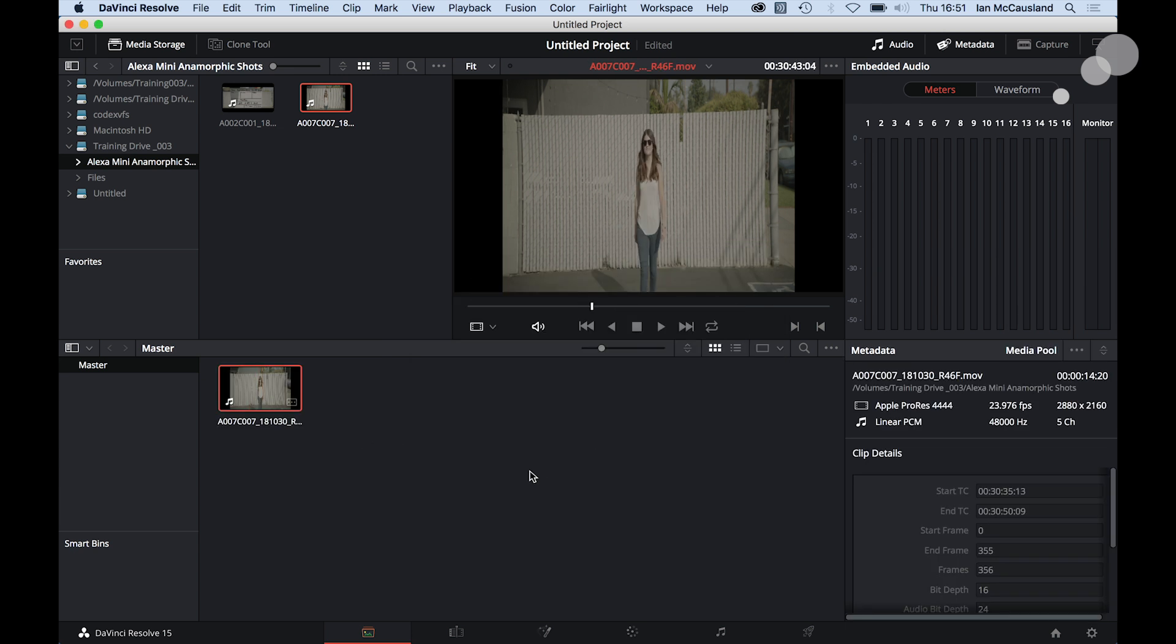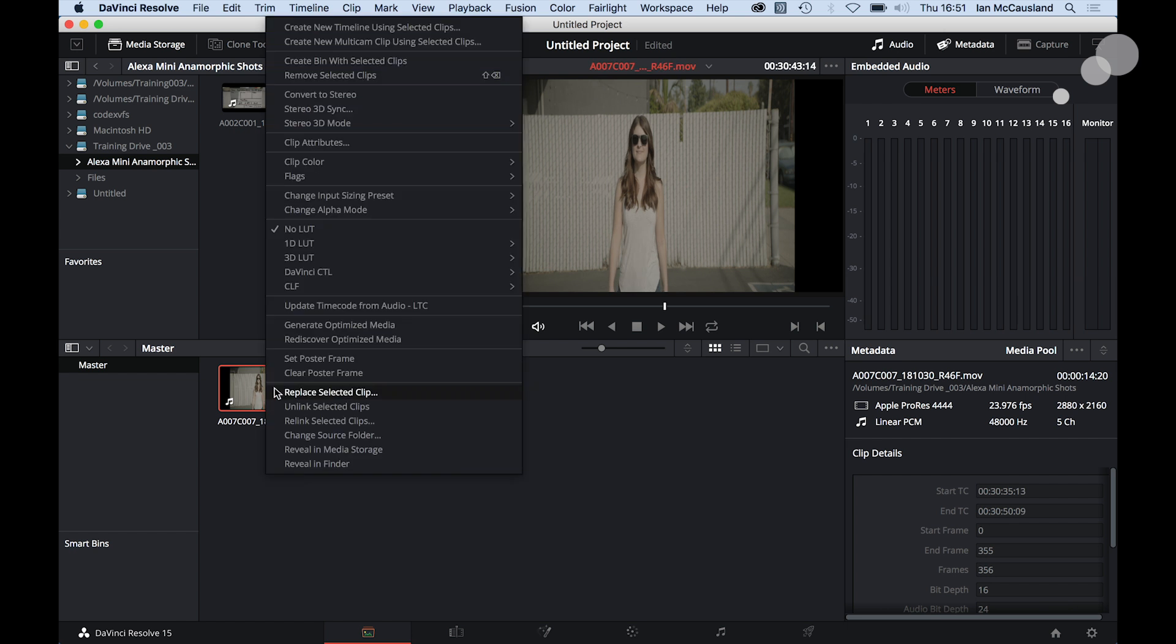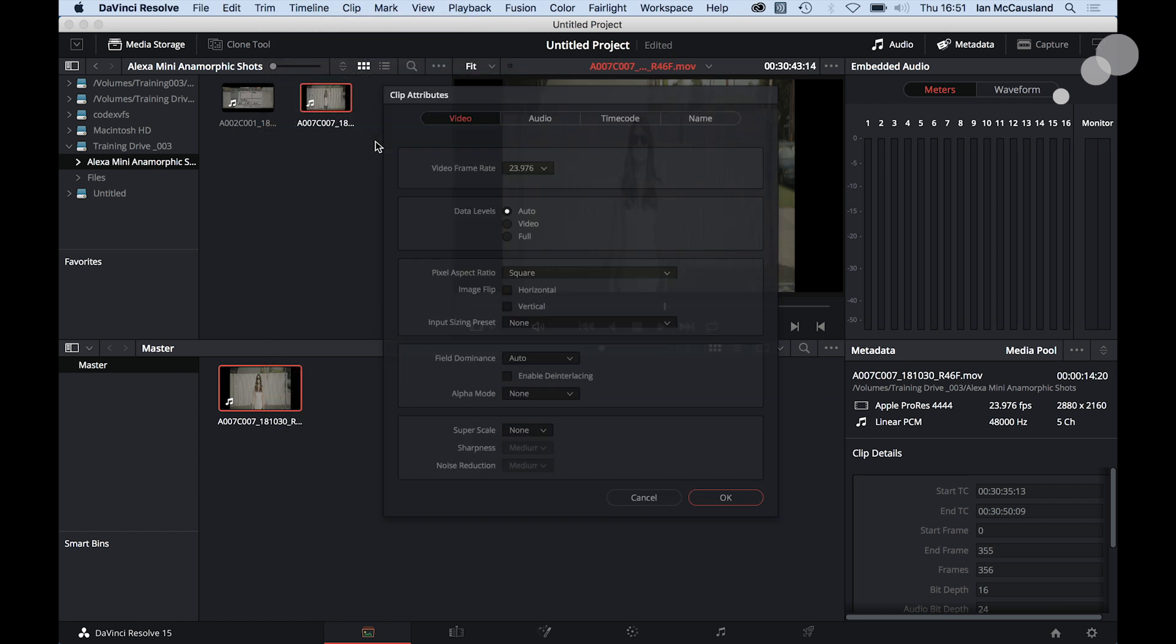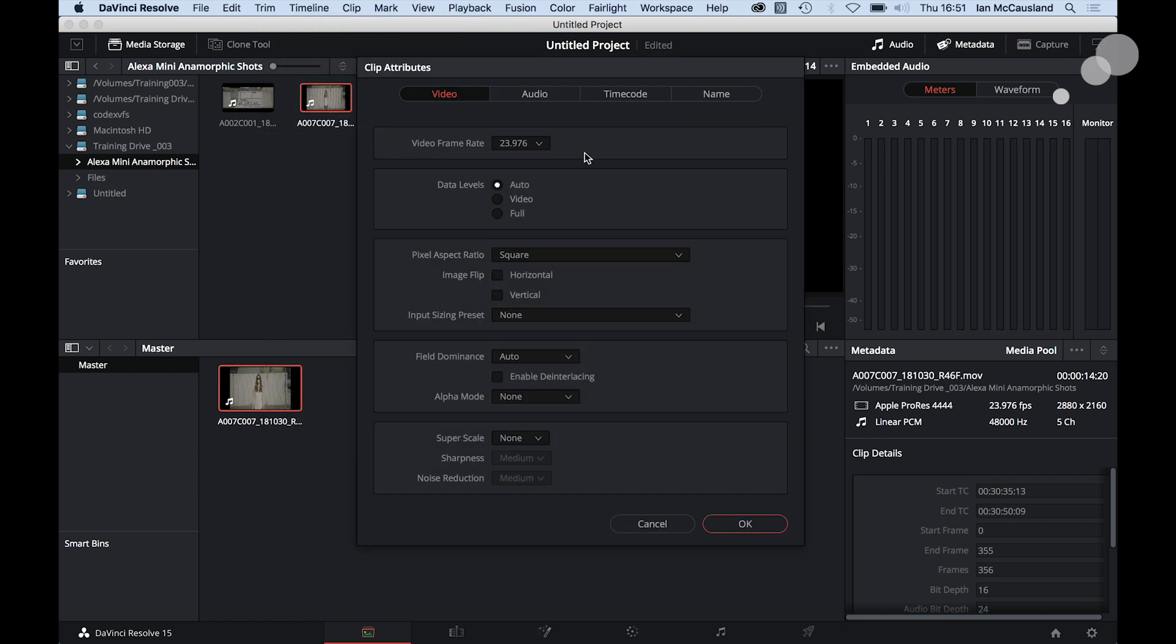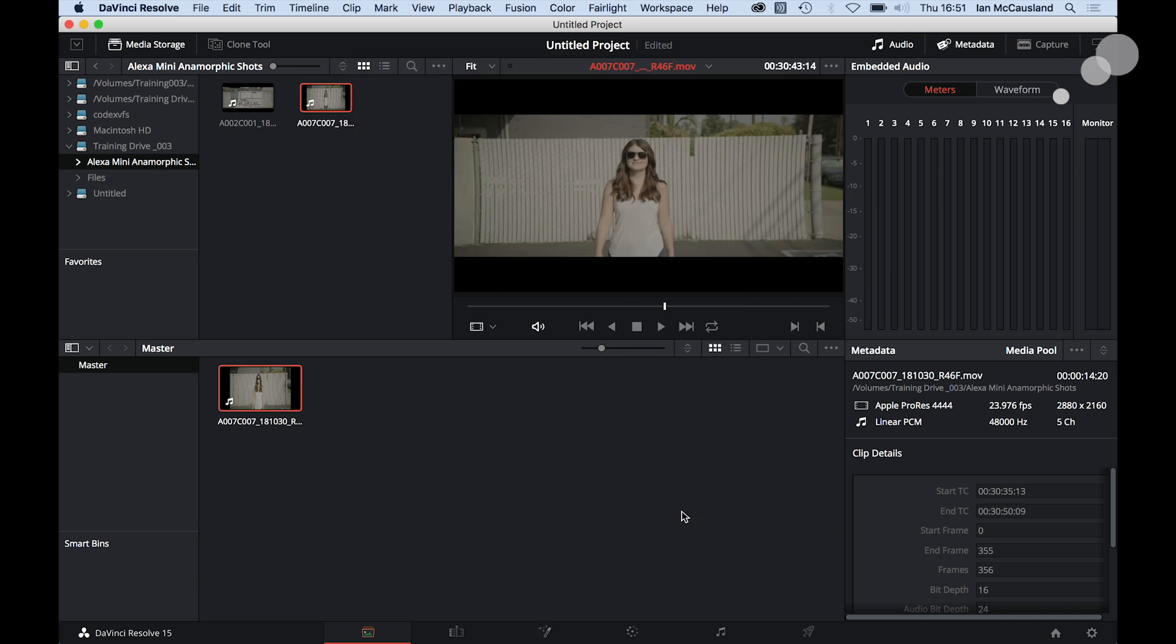First thing I'm going to do is drag it into the media pool, and there's our attributes. So first thing I want to do is unsqueeze. You control click or right click with your mouse and go to clip attributes, and I want to change pixel aspect ratio from square to cinemascope. Okay, and now it's unsqueezed.